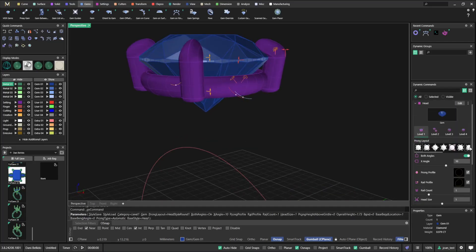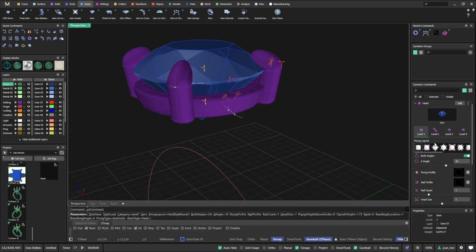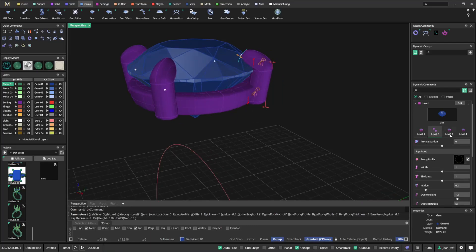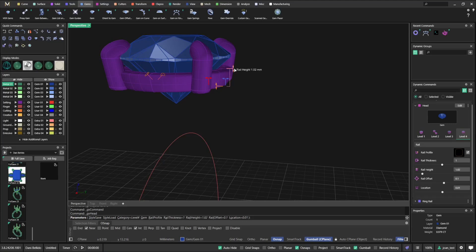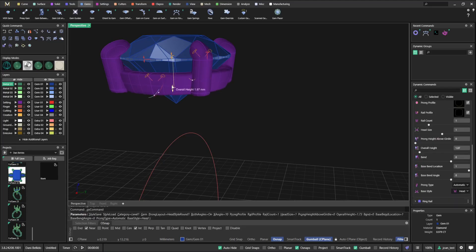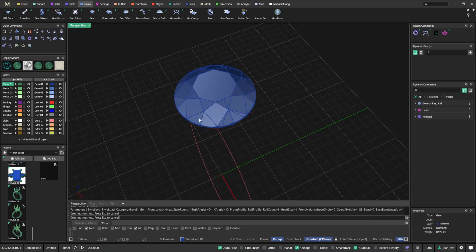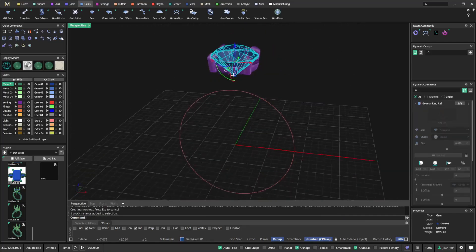The rail profile I tend to use is the square one. I can also go to level 4 and increase the height a little tiny bit. Something like this looks quite right to me, so this is the first step.